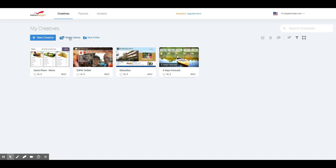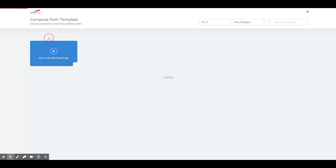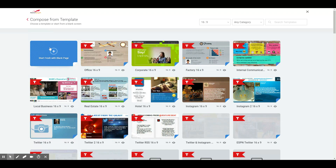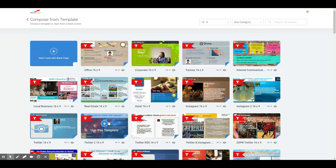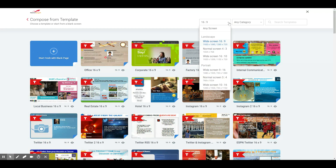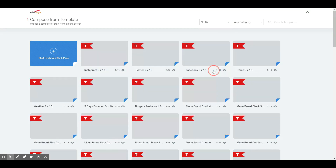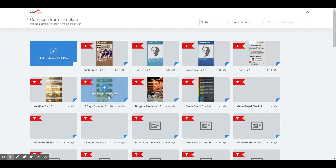To get to our templates, we're going to first hit New Creative. And we can either build something from scratch, or we can choose from our library of pre-built templates. If you notice here on the top, you can adjust the orientation — hitting the dropdown, I can switch it to portrait.